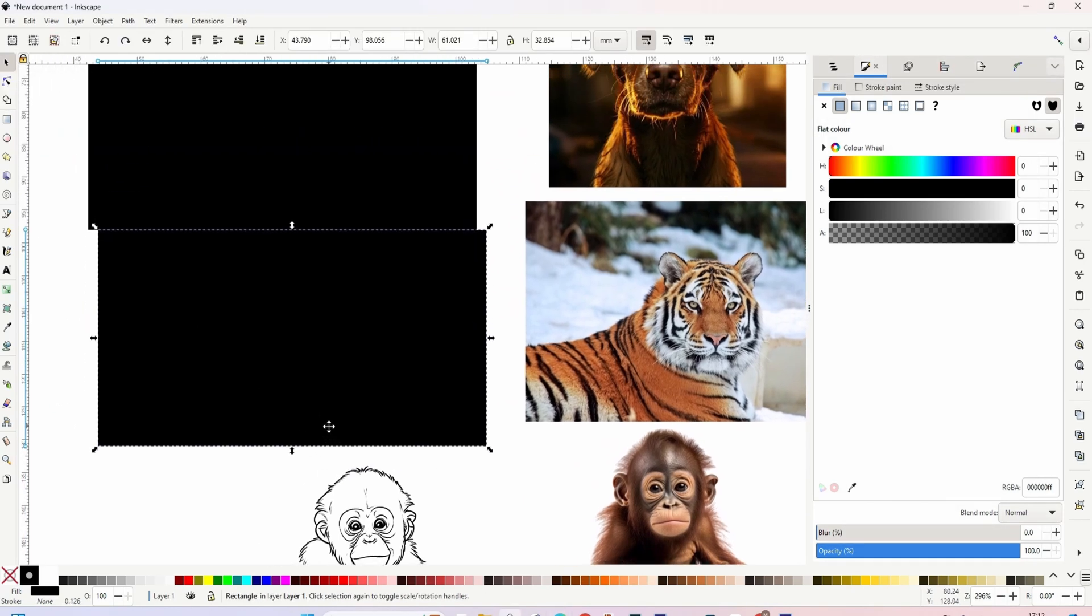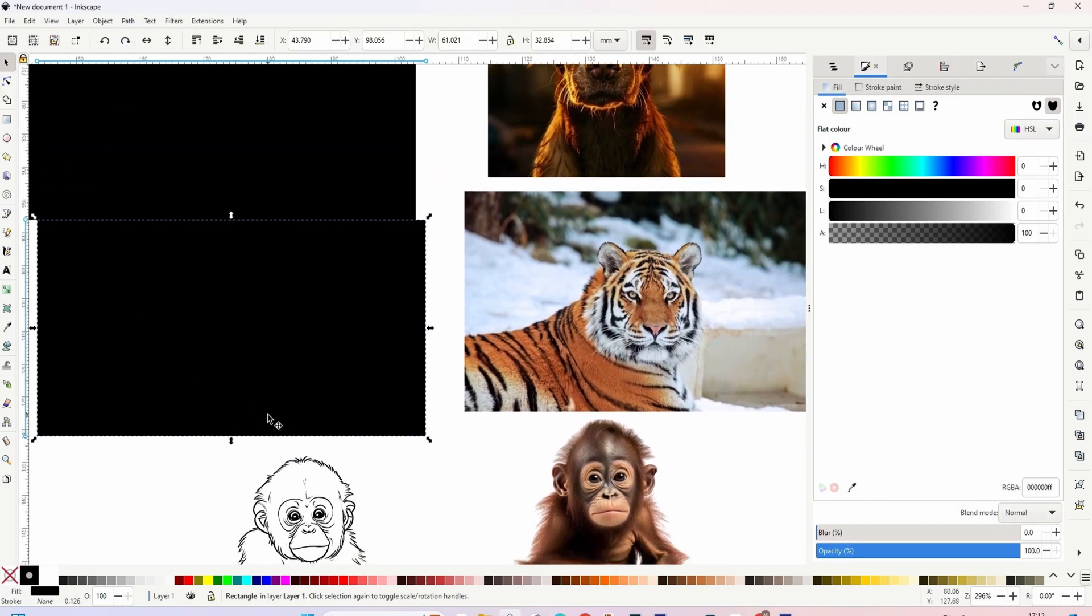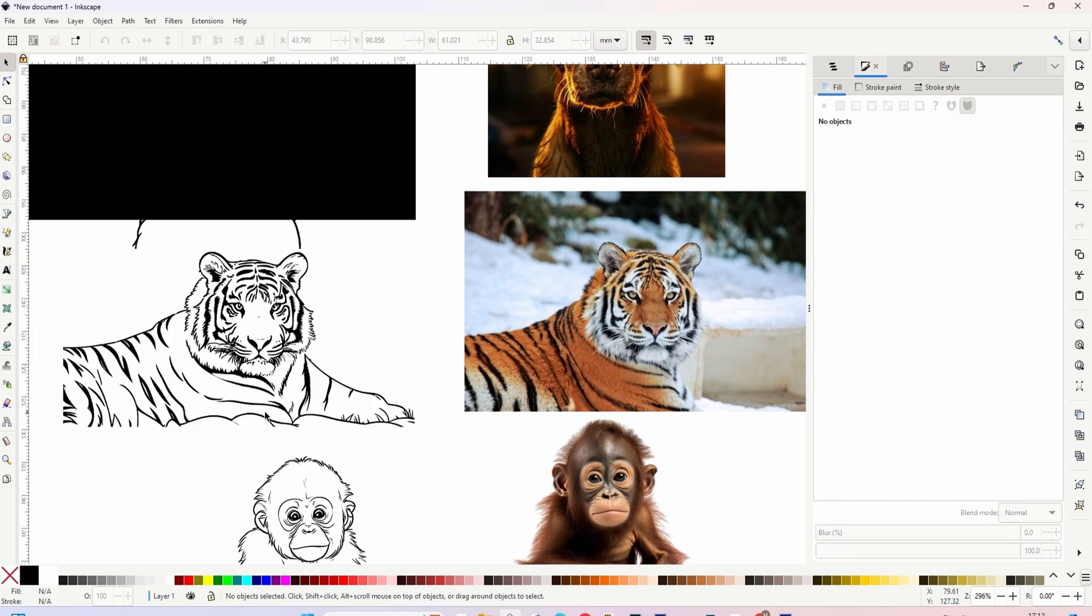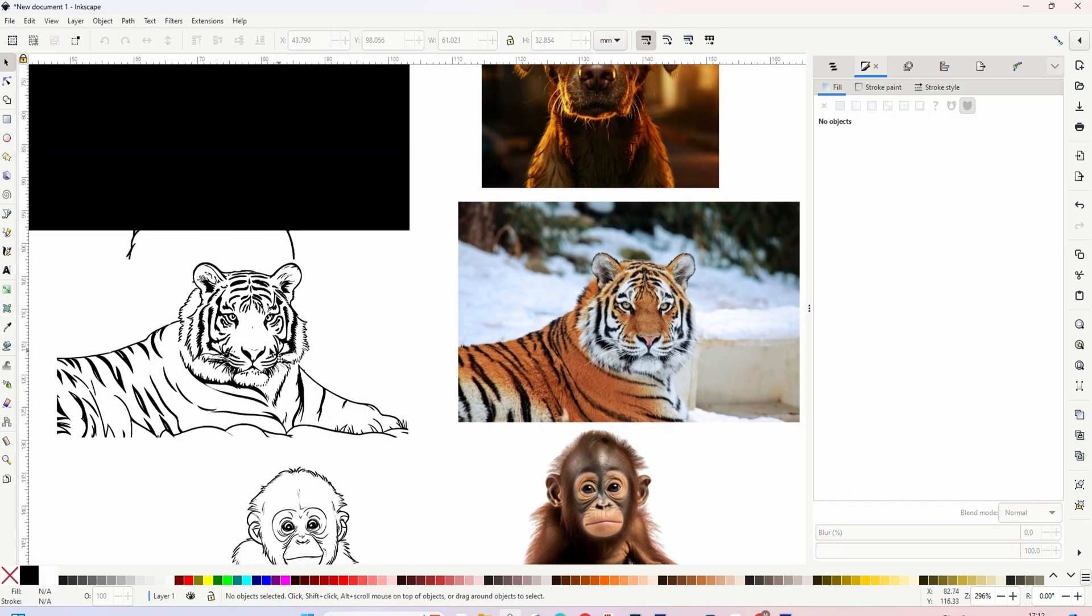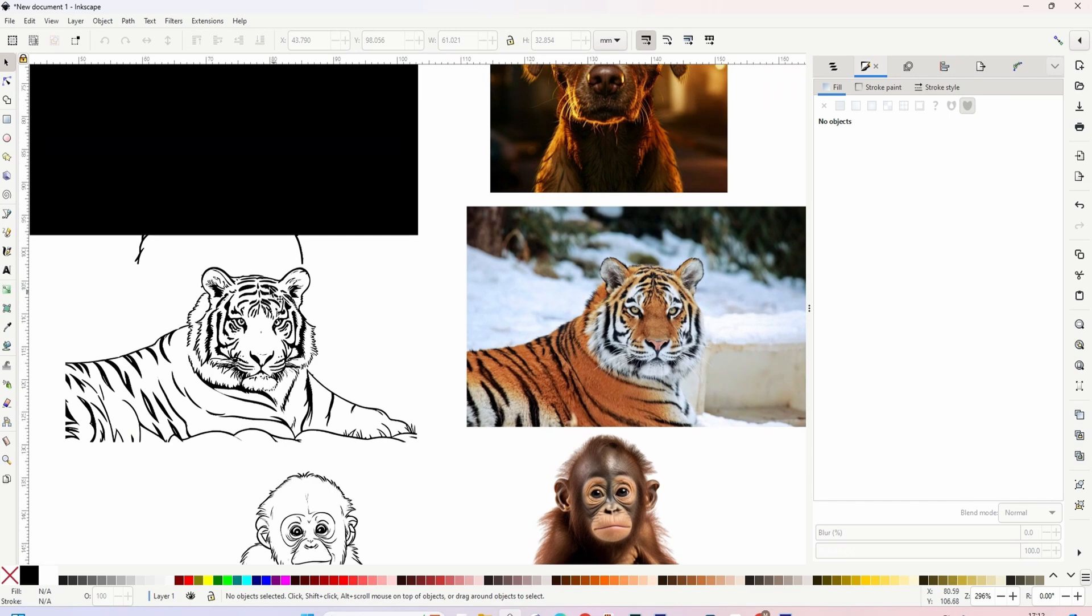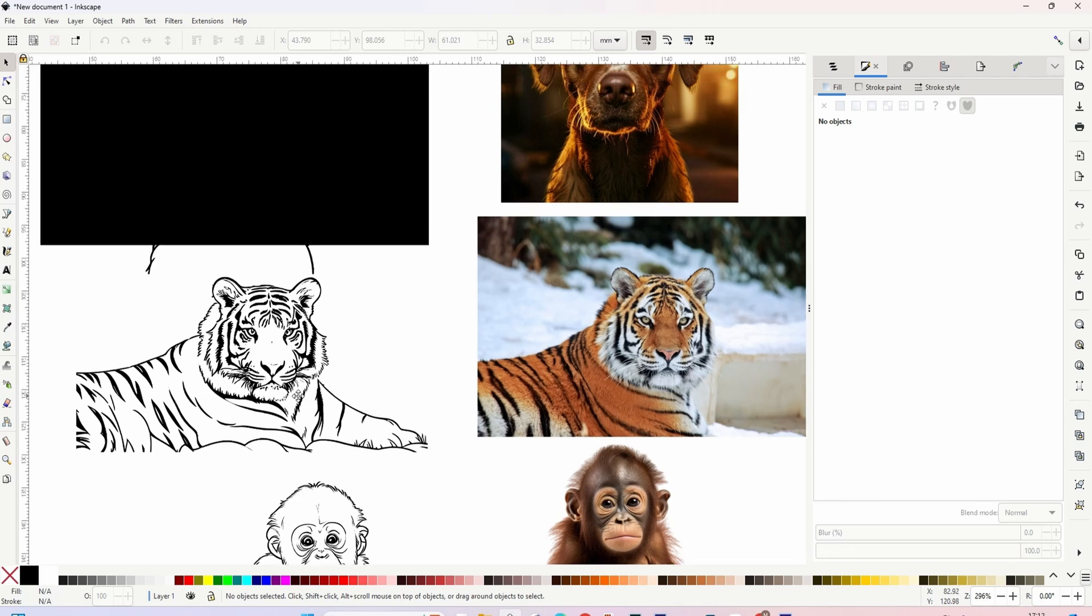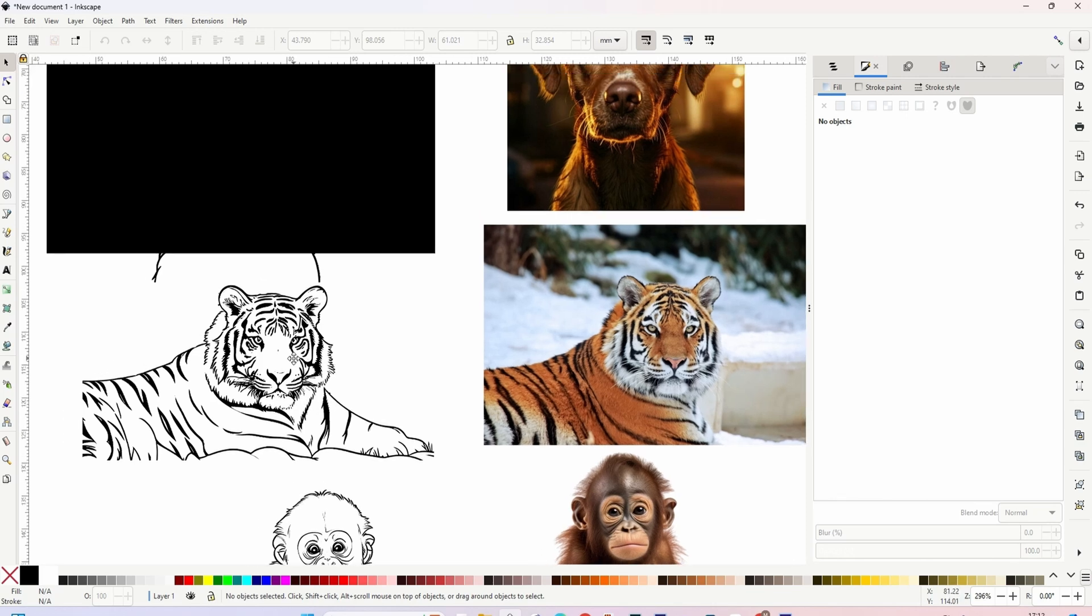Now, let's have a look at the tiger one. This tiger one is really good. Look at that. That is absolutely spot on. Again, you can see it is exactly the same as come from that photo there. It's taken the details from it and converted that into an amazing line drawing.